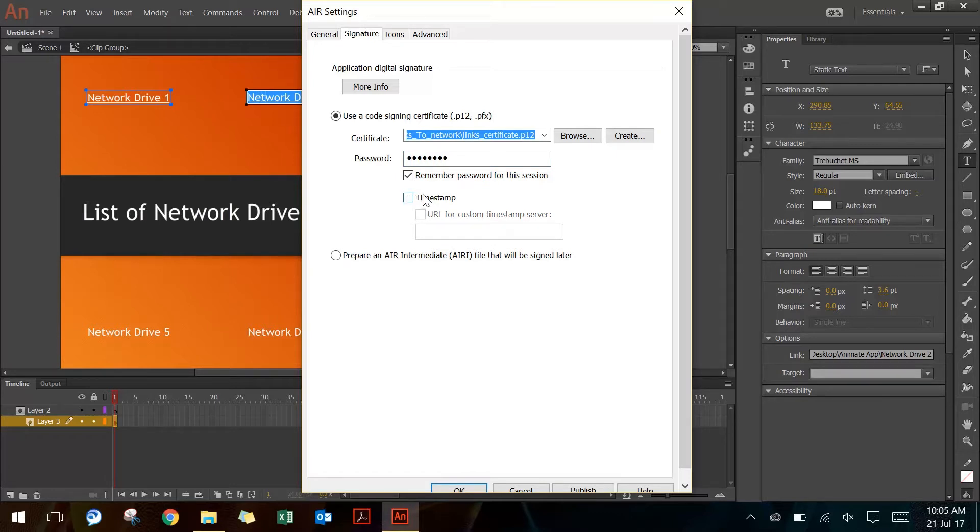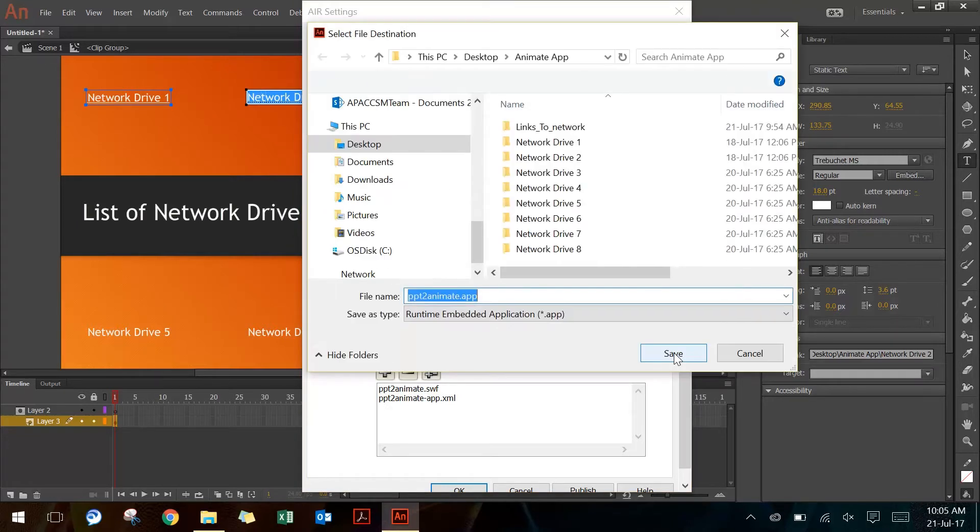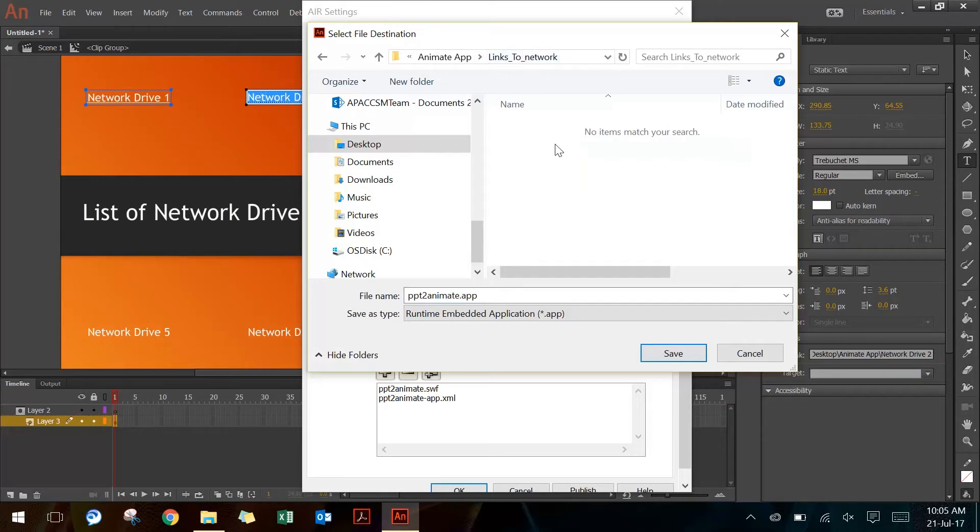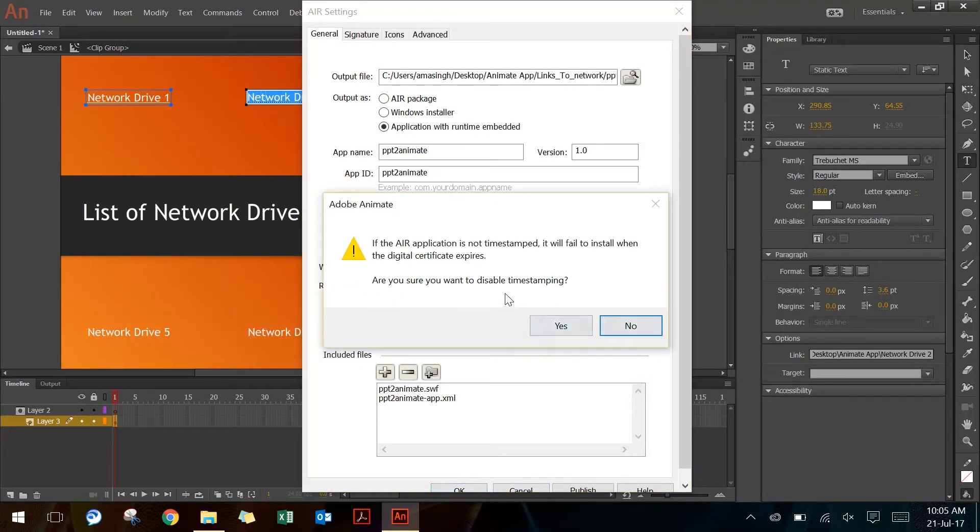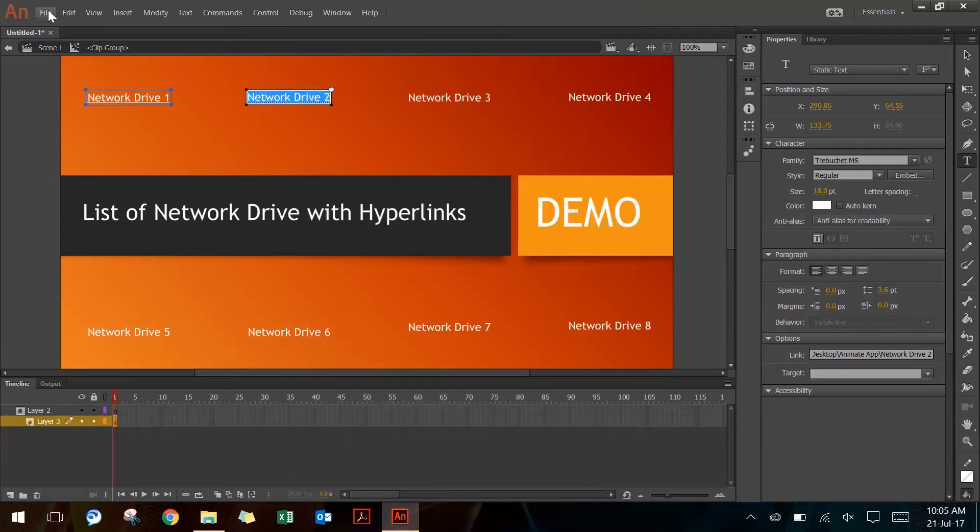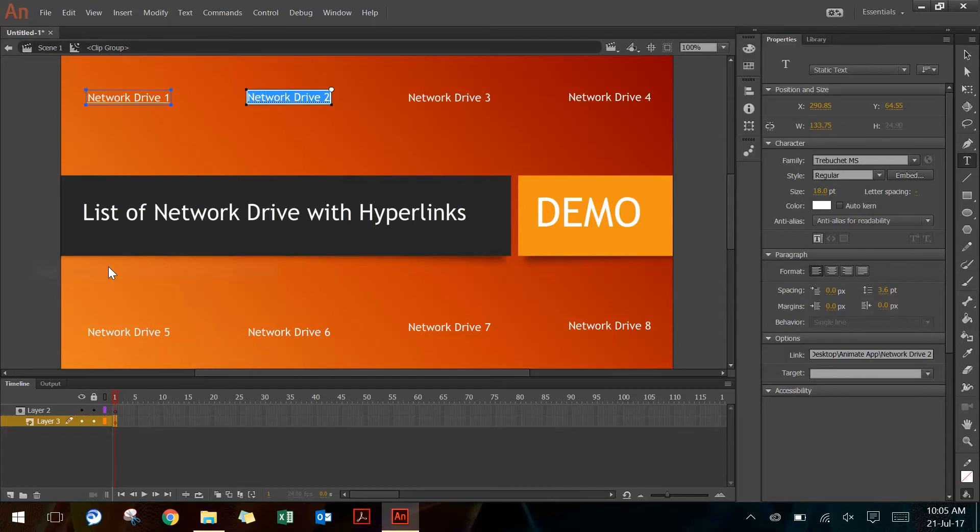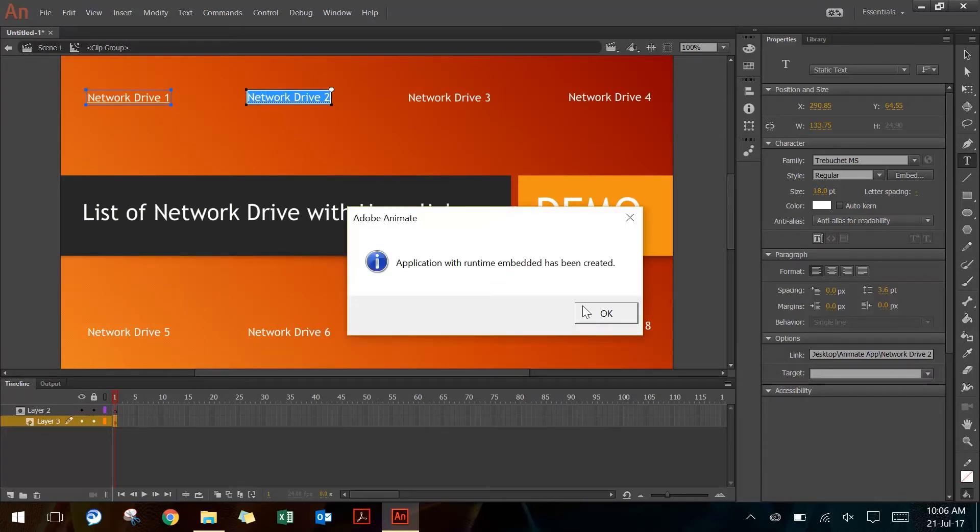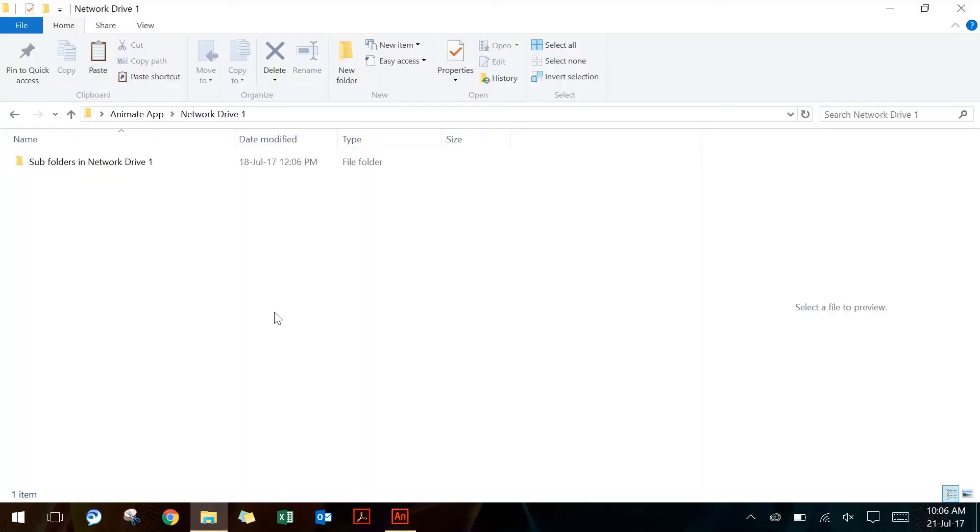Then I'll go back to General tab and ensure that I have 'Application with runtime embedded' selected, and I'll click on this folder to make sure that it's going to the right destination folder. Then in the end I'll press OK. It gives me an error saying that timestamping will be disabled, which is alright at the moment. Then I'll say File > Publish, and it starts publishing the application for me. Once you get the final prompt, you can say OK and go back to your destination folder.